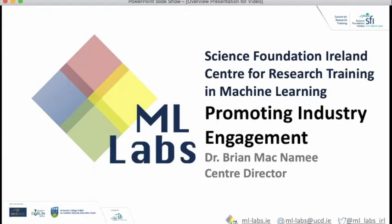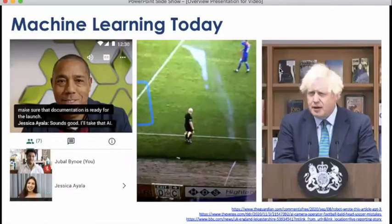What I want to start with are three small examples that illustrate for me the importance of a CRT in machine learning.